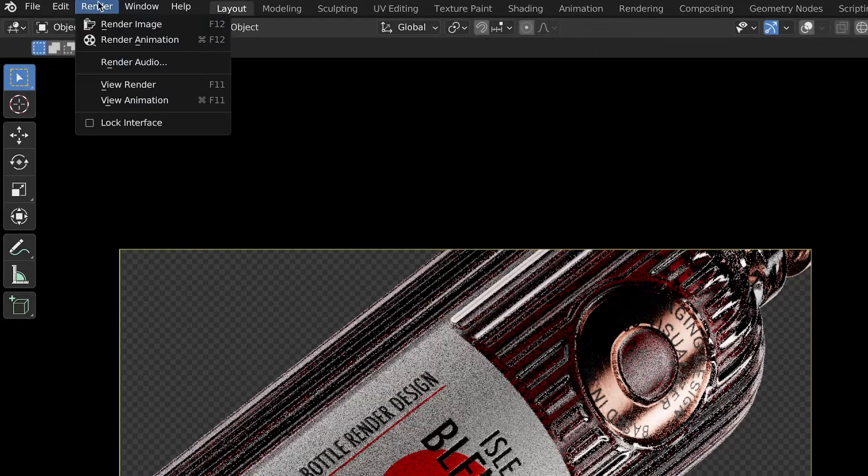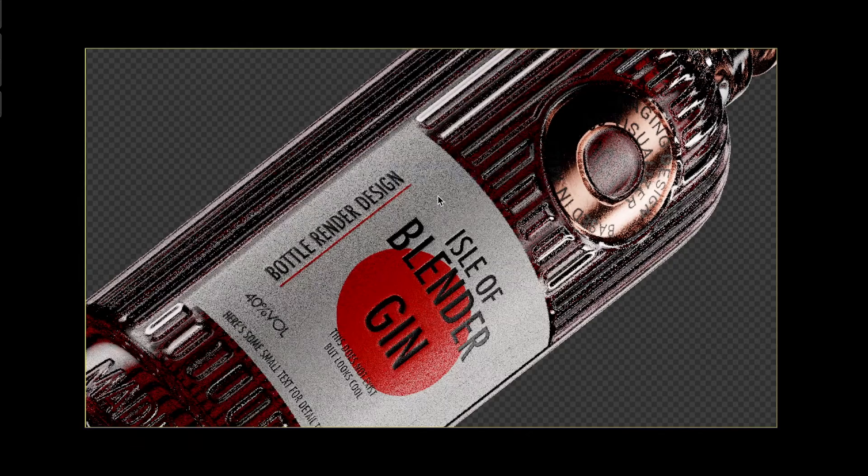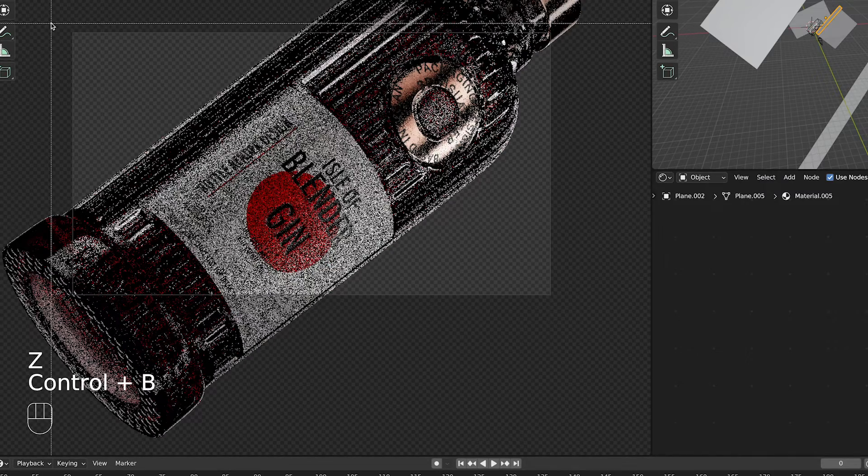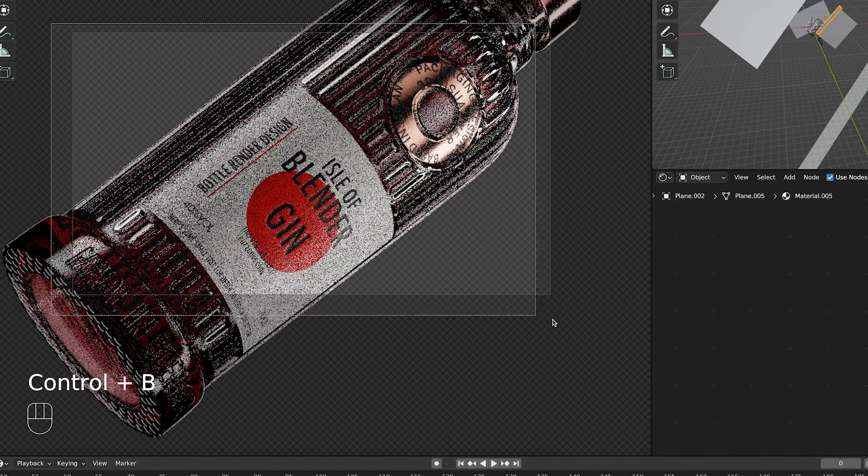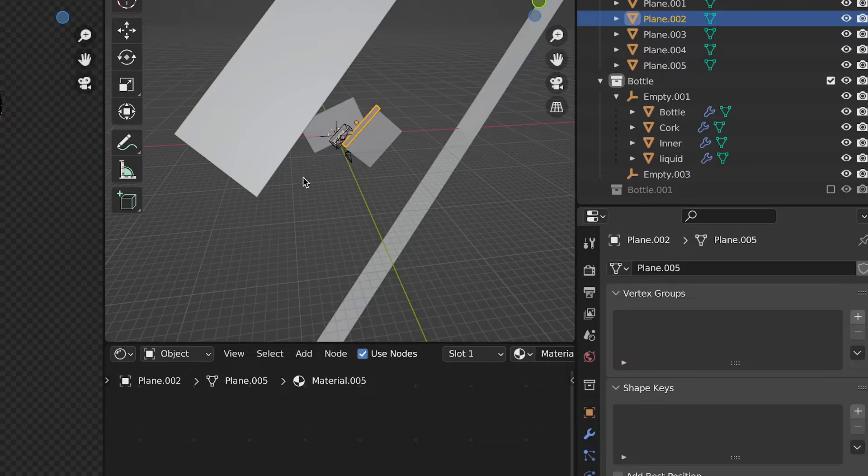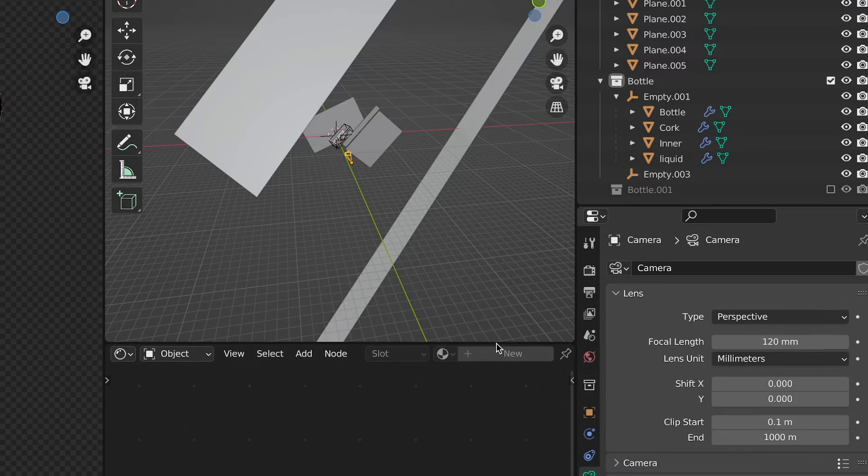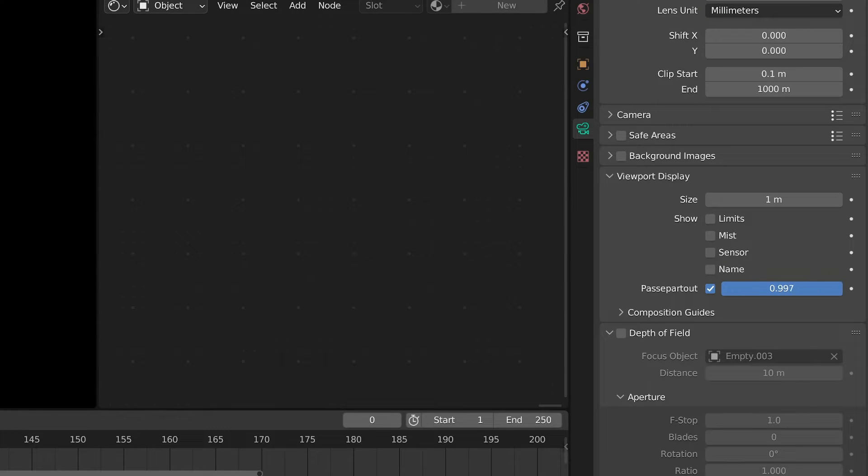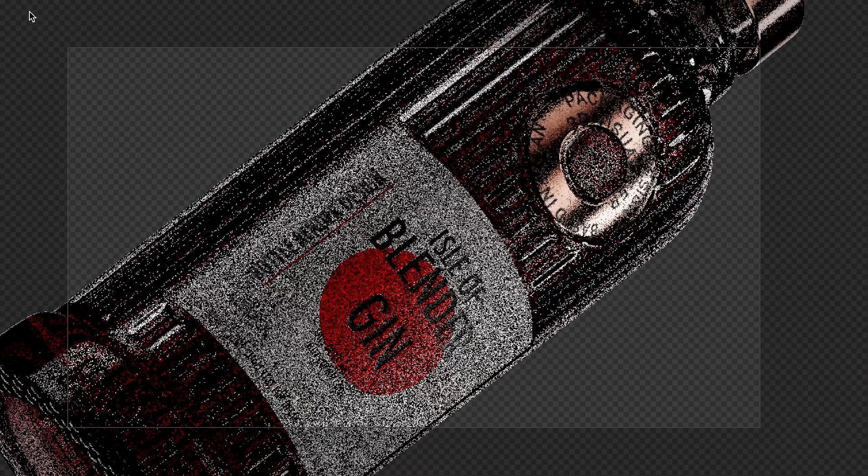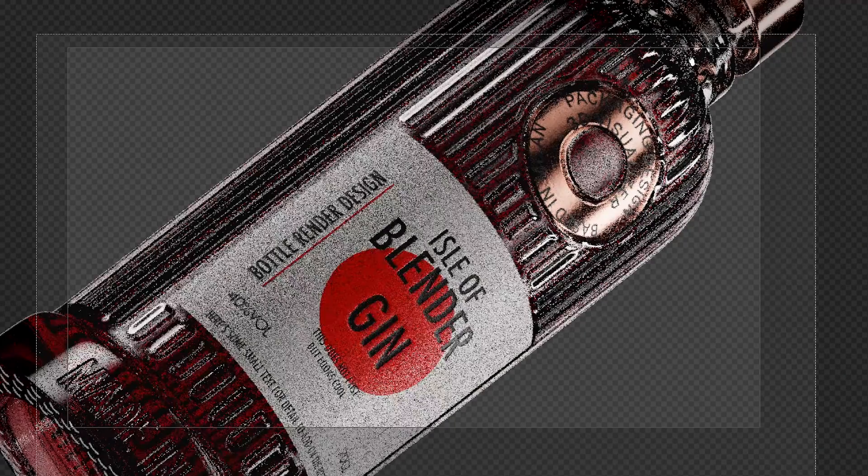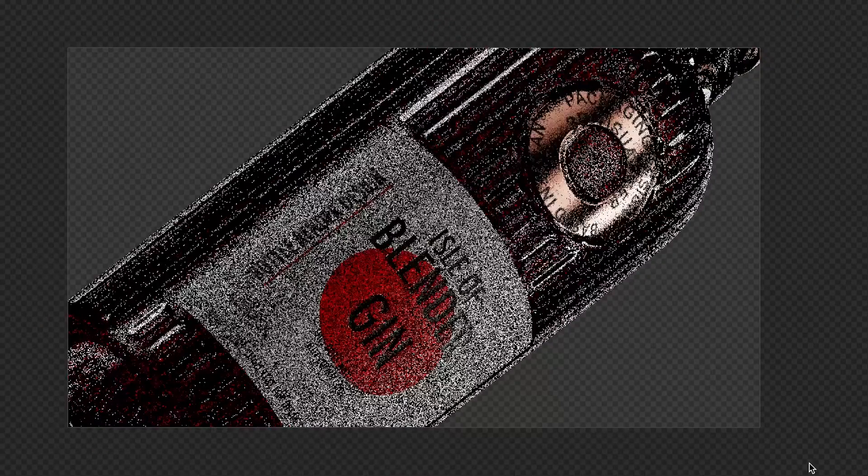Whenever you want to render your image or your animation go to the solid mode instead of render preview. When you're previewing your renders use Ctrl-B to crop render region to camera or go to camera settings and in viewport display change Passport Out to 1. Also if you want to preview a small portion of the screen you can just use Ctrl-B and select just a small rectangle.